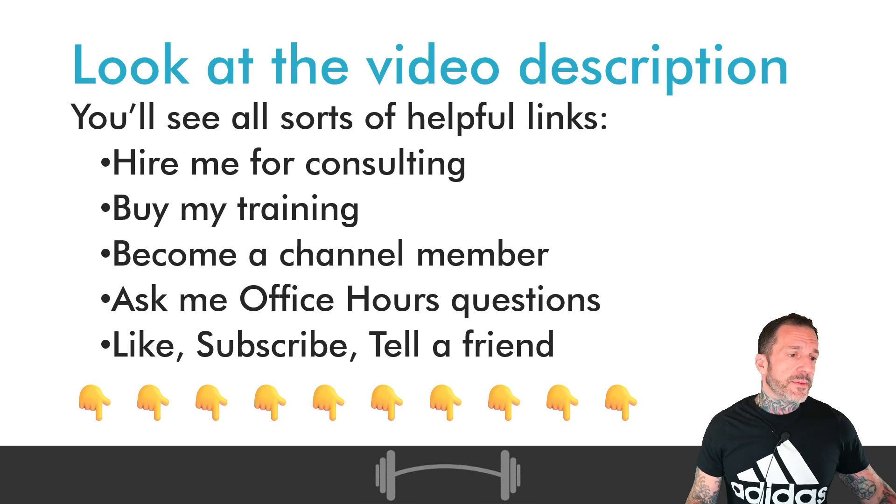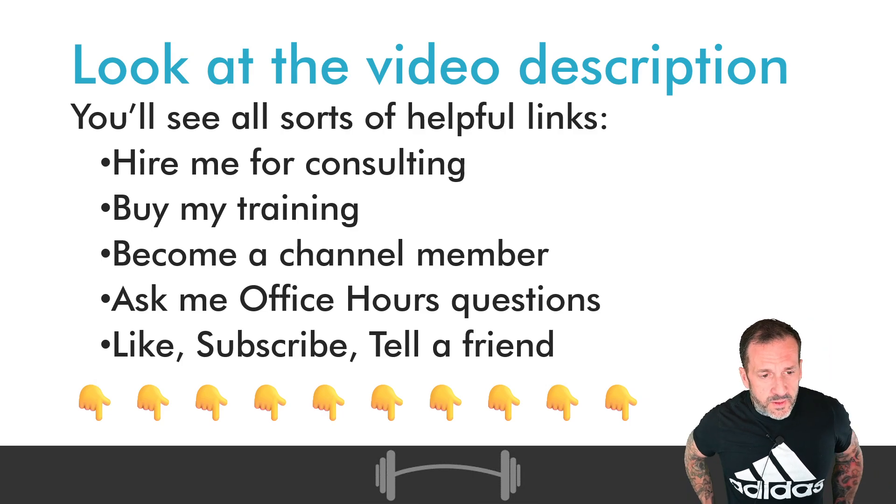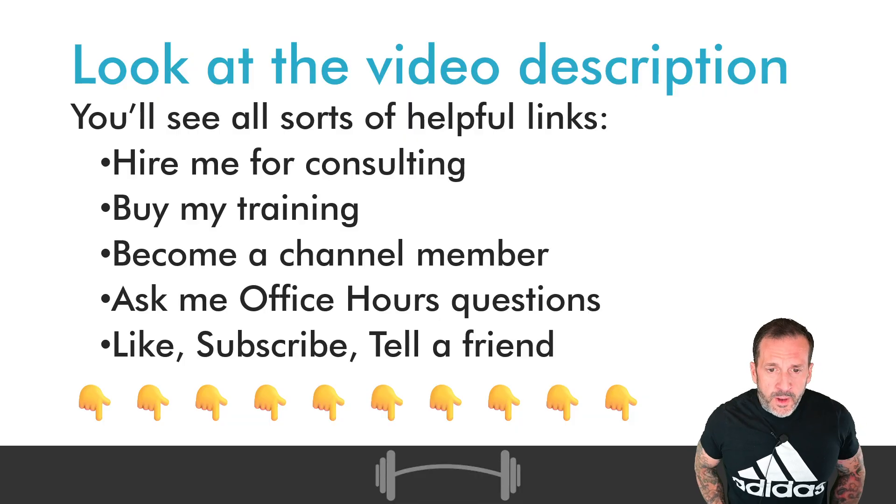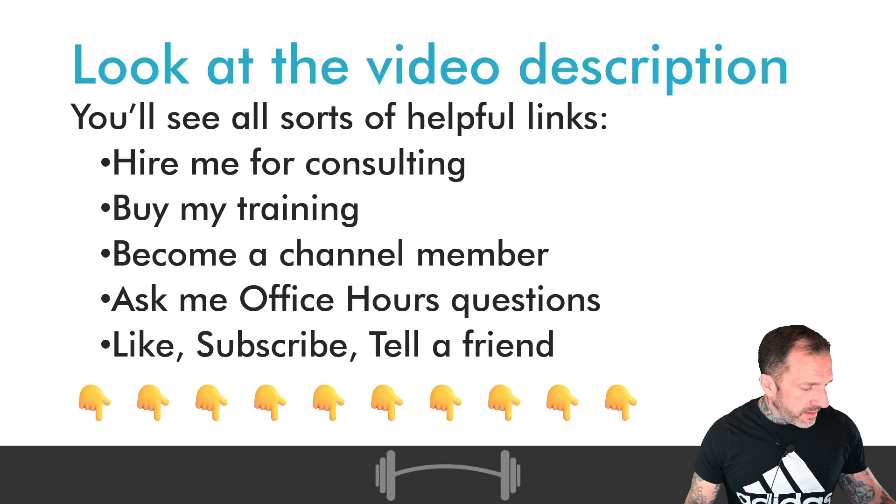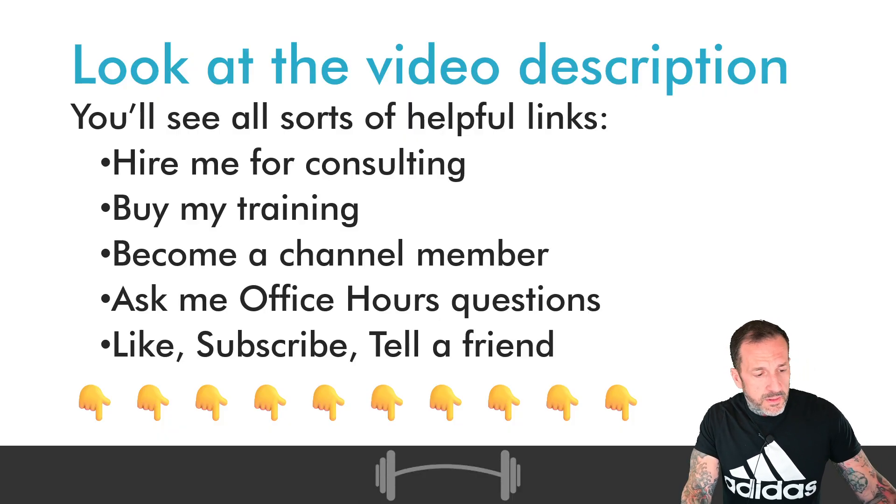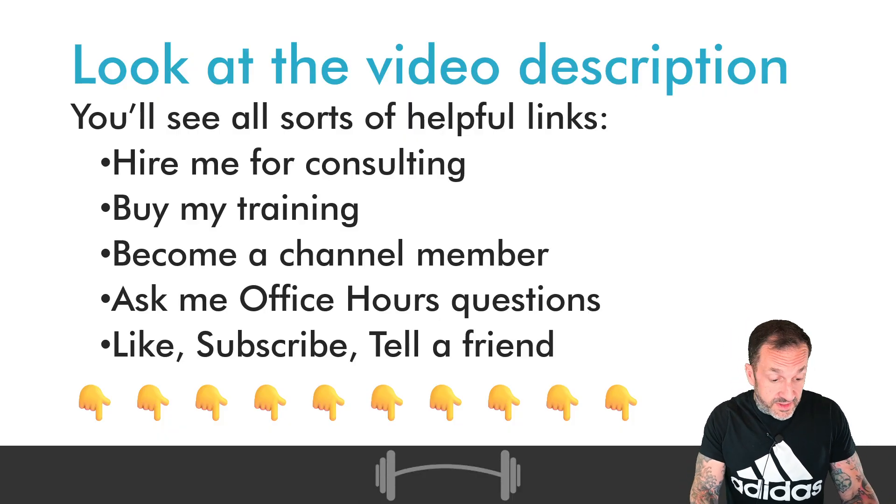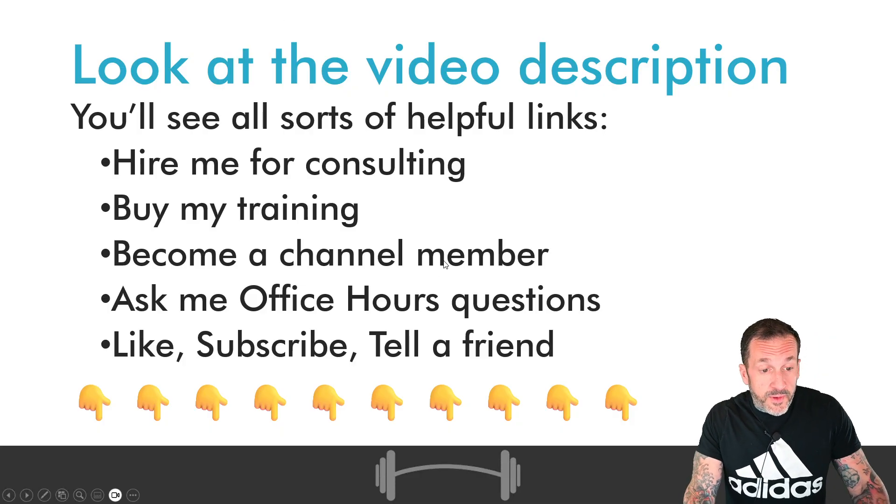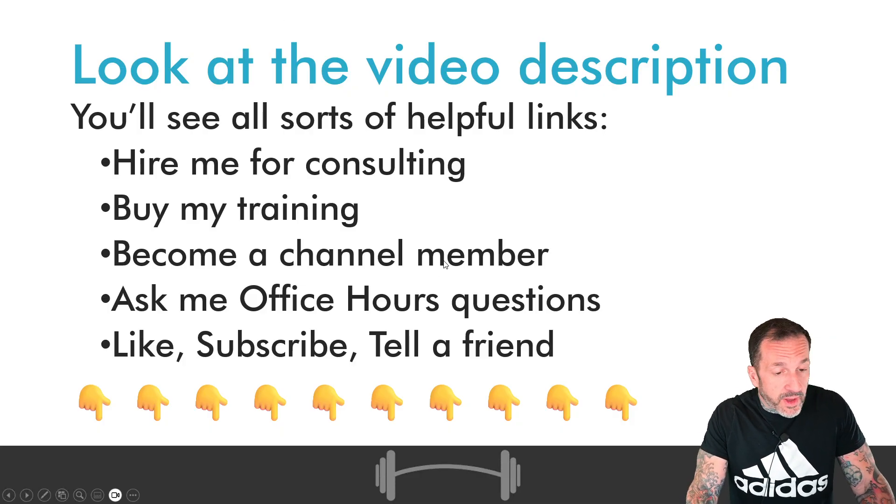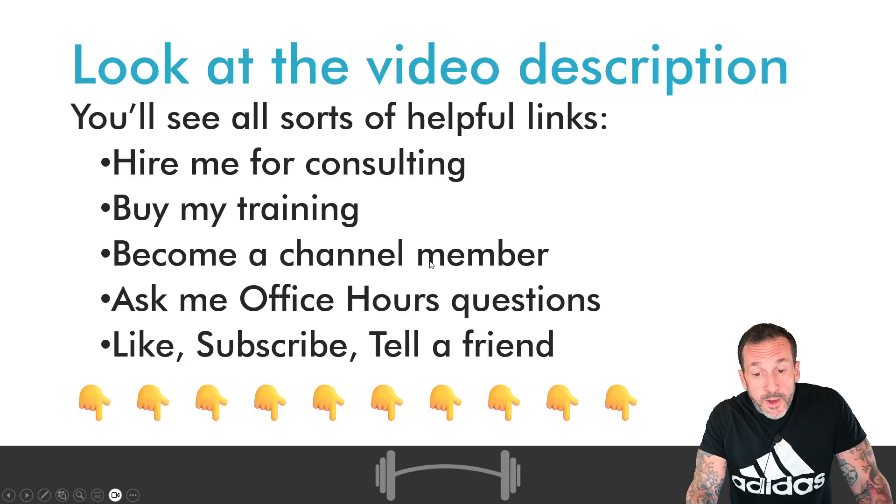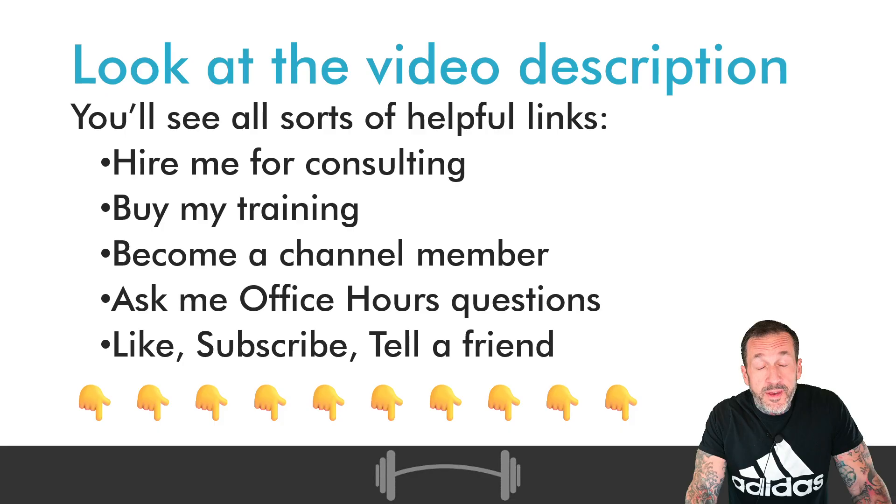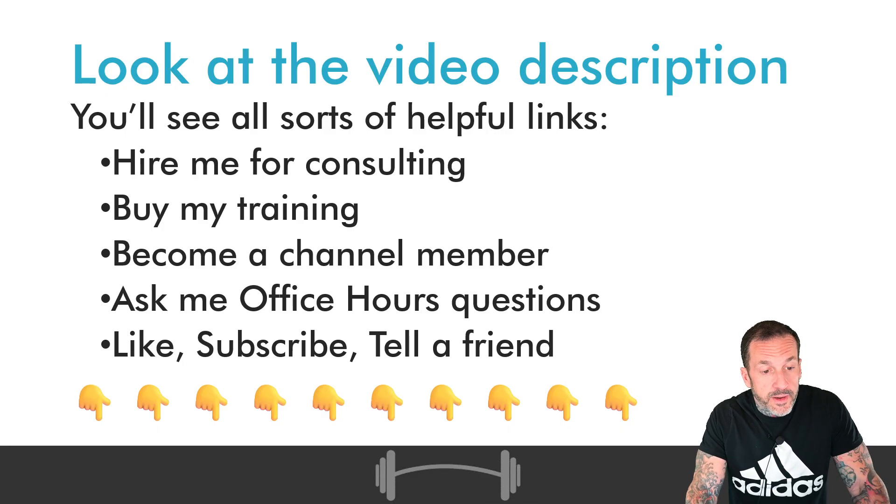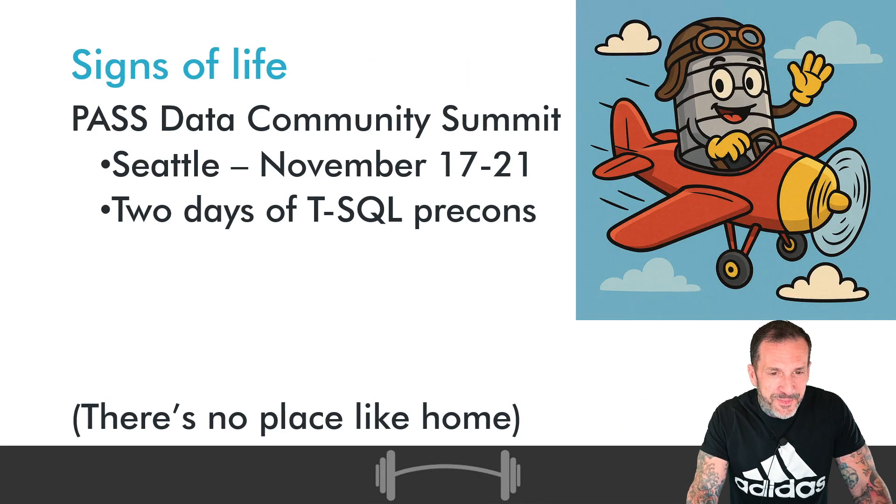Down in the video description, there are all sorts of things that you can click on that will give me money. You can hire me for consulting, you can buy my training, you can support this channel and the work that I do to bring you all of this SQL Server content. If you want to ask me office hours questions, that will not give me money, but it will give me joy. And of course, another free thing that will give me joy is the old like, subscribe, tell a friend. So please be generous at least with that one.